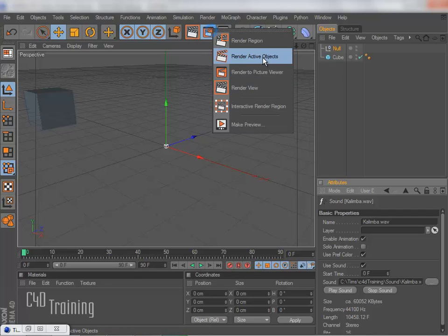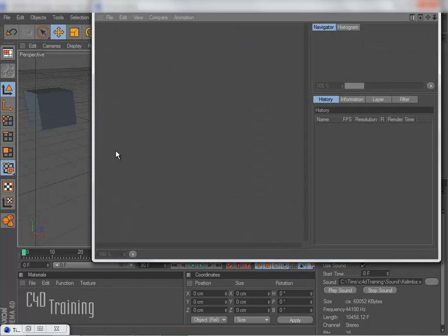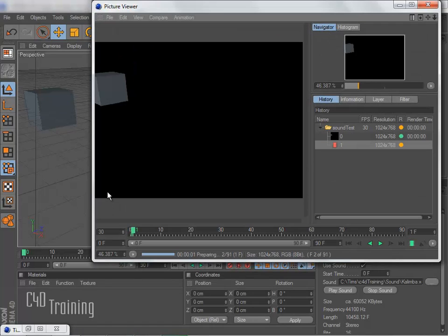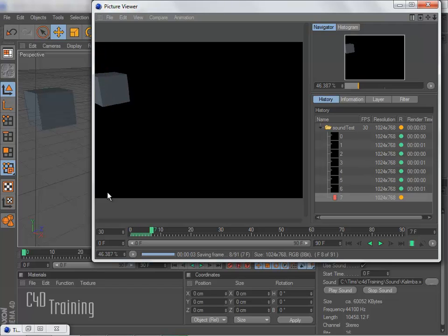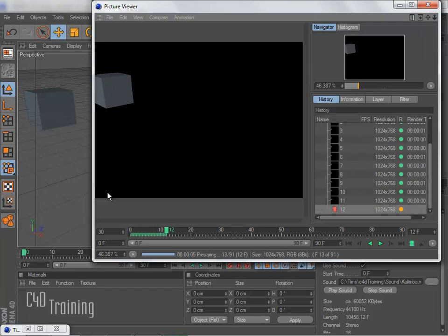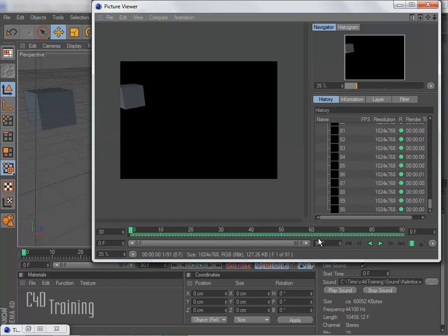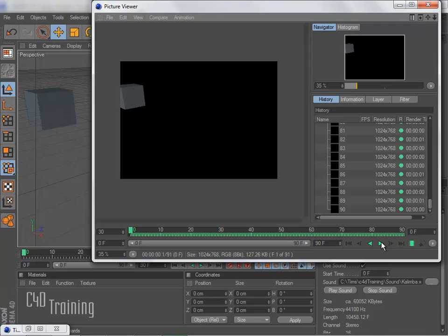And now I'm going to go ahead and render this off. So I'm just saying Render to Picture Viewer. There it goes. Alright. So now my render has finished and I can go ahead and rewind this and play this in my Picture Viewer.